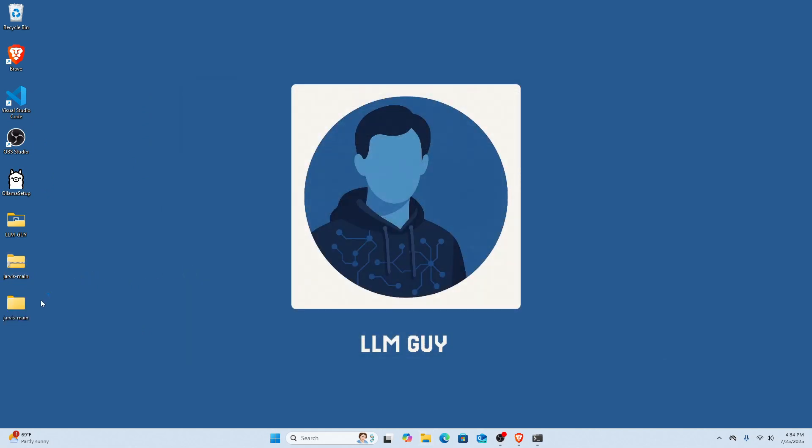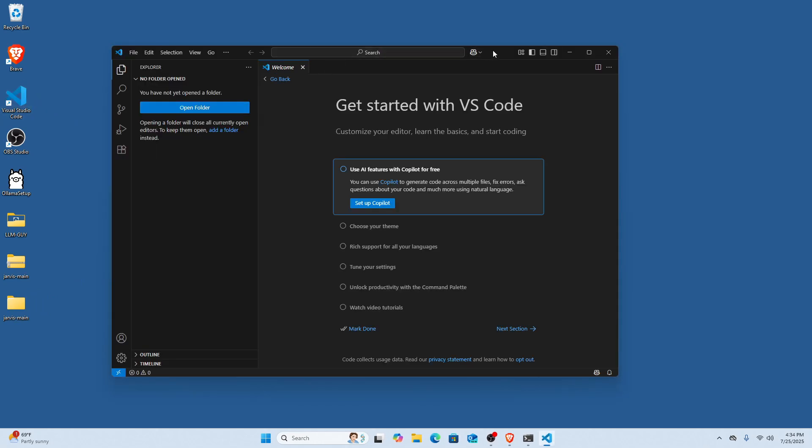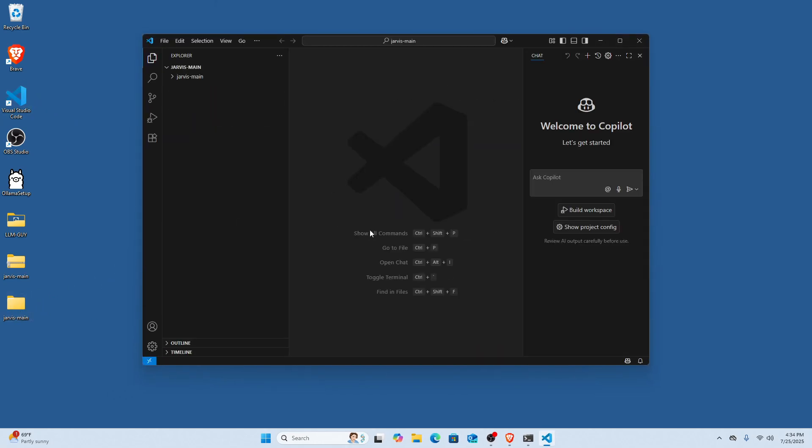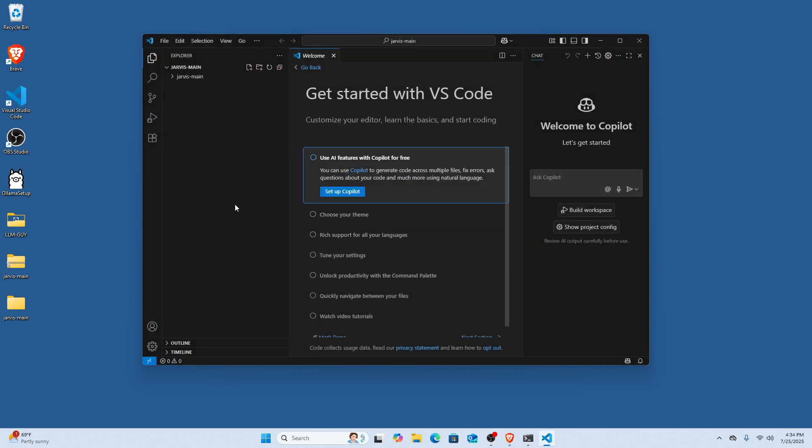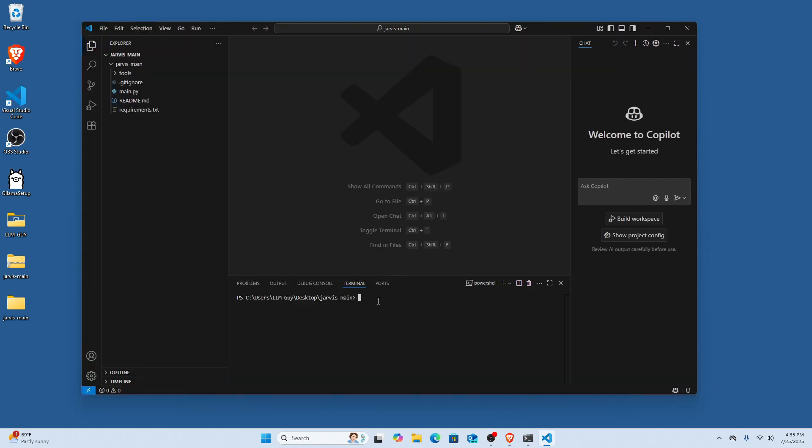And then cool, now we have the file. So now we're going to open Visual Studio Code. I'm going to pull my file into it, I'm going to trust the author, and then here we go. Now we have the project set up.